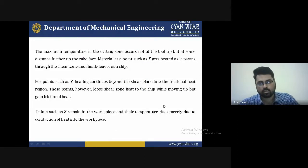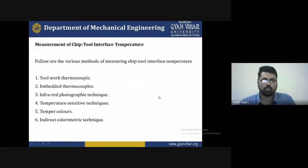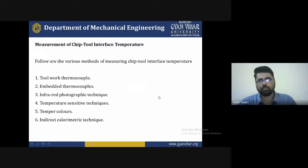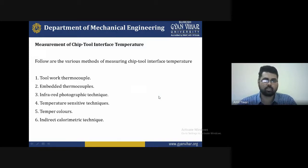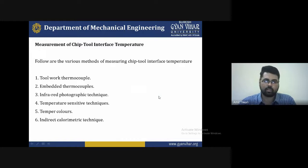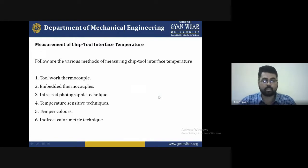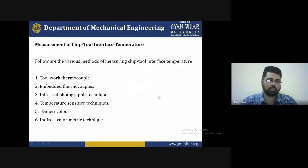The second topic is the measurement of chip-tool interface temperature. The various methods of measuring chip-tool interface temperature are: first, tool-work thermocouple; second, embedded thermocouple; third, infrared photography technique; fourth, temperature sensitive technique; fifth, temperature color technique; and sixth, indirect calorimeter techniques.